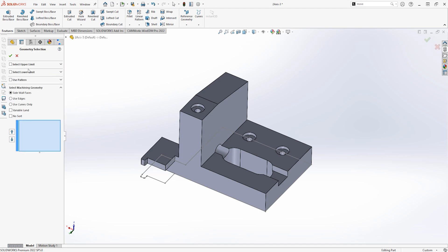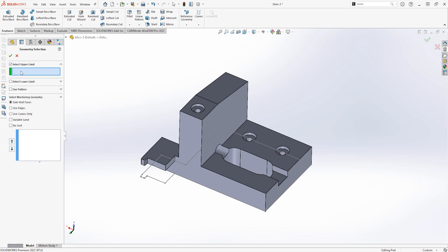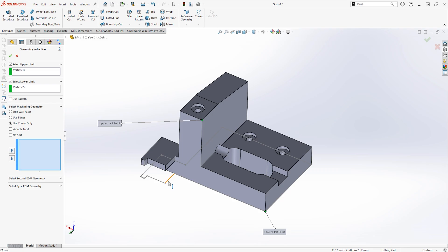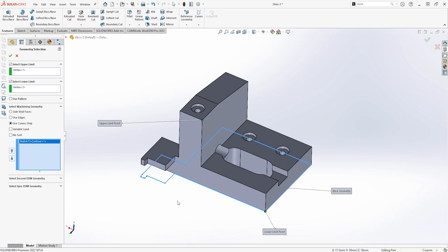Going into the Geometry Edit, we can easily assign upper and lower limits, as well as selecting the geometry to be cut. Whether that be off the model faces or edges, we can also even use SOLIDWORKS sketches for the creation of the toolpath.